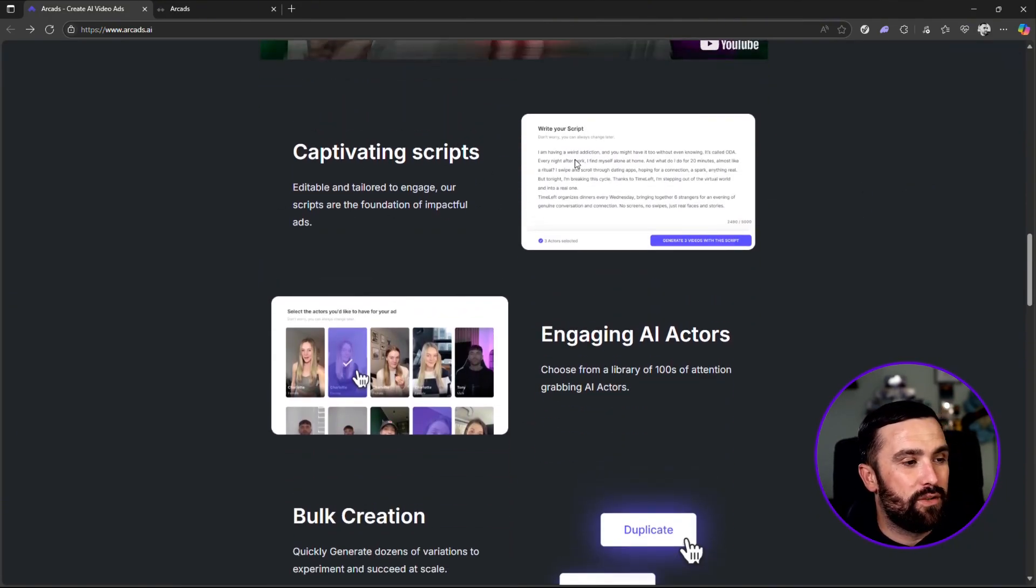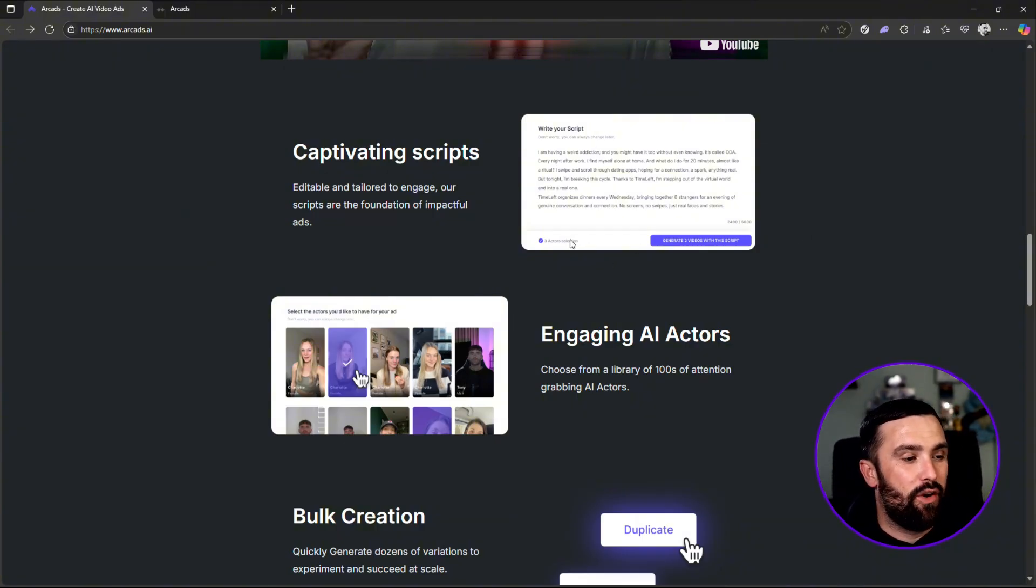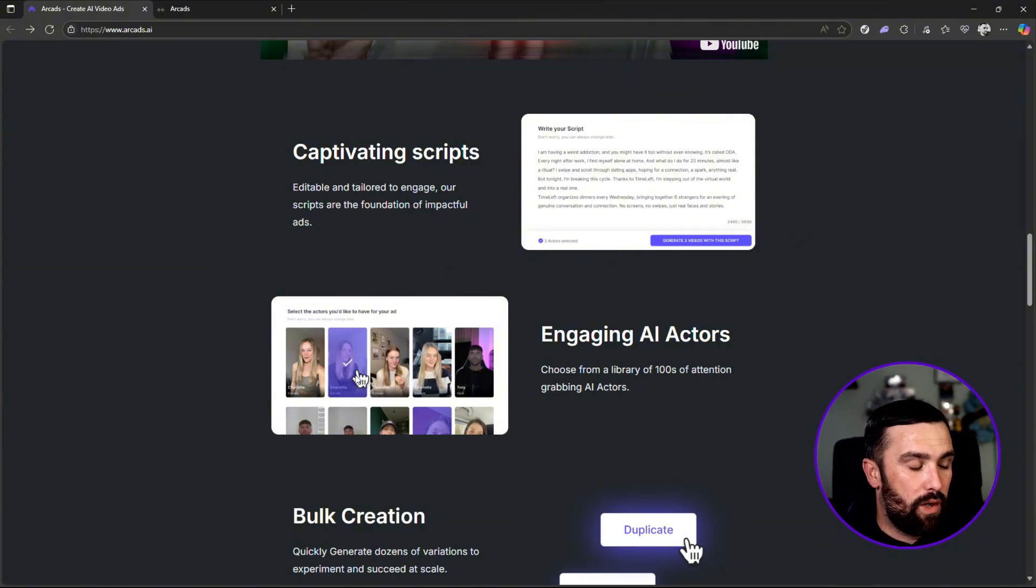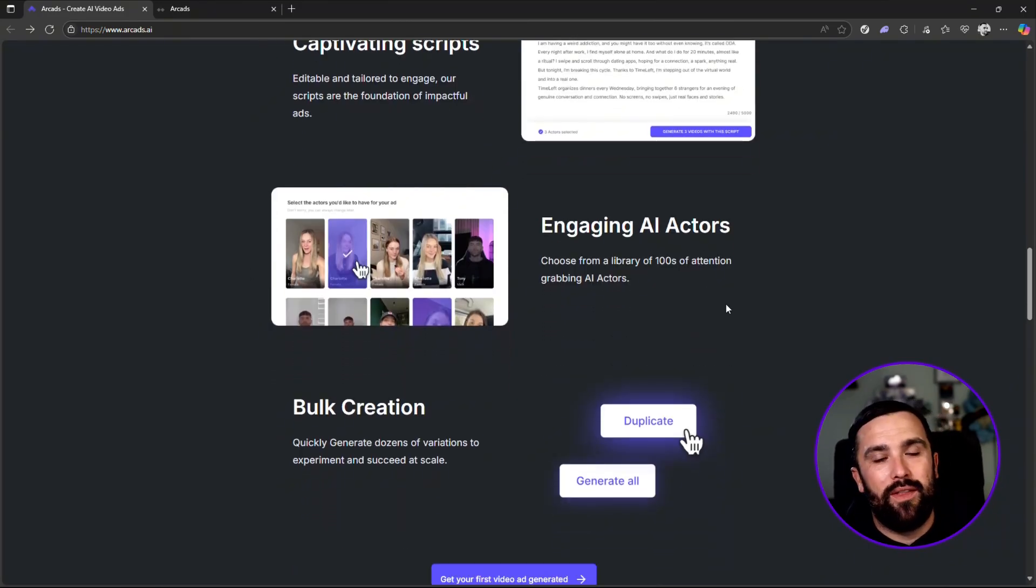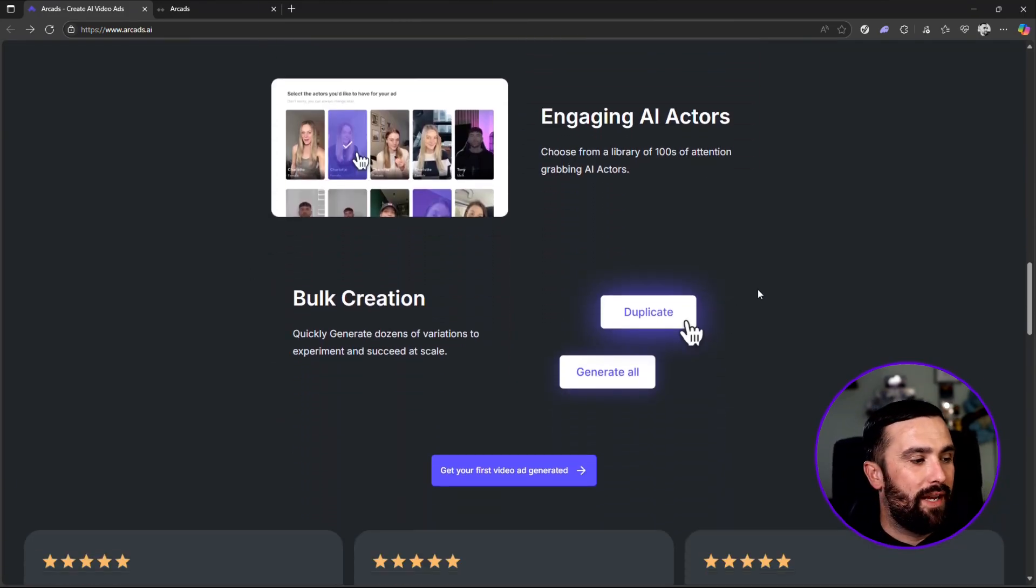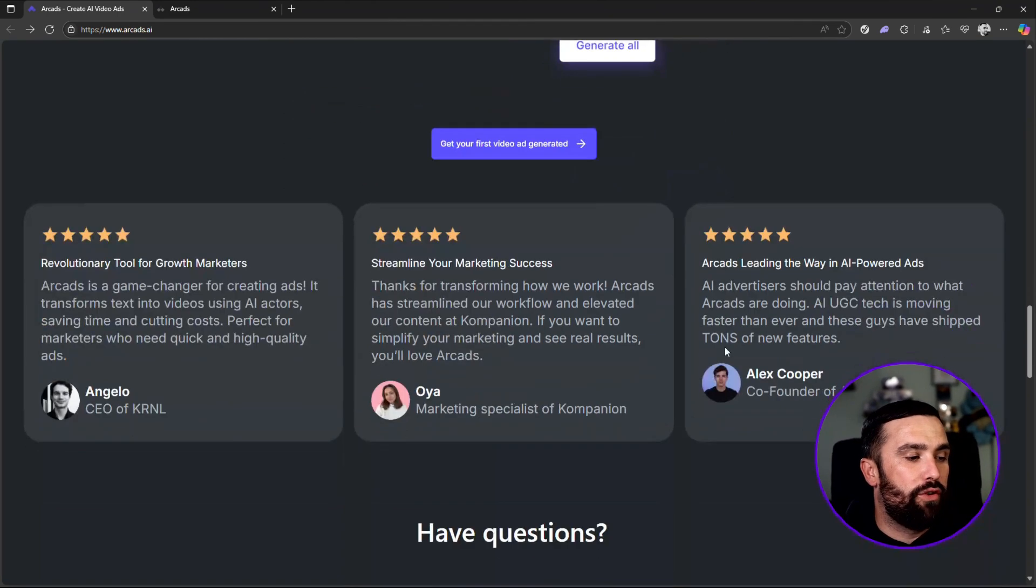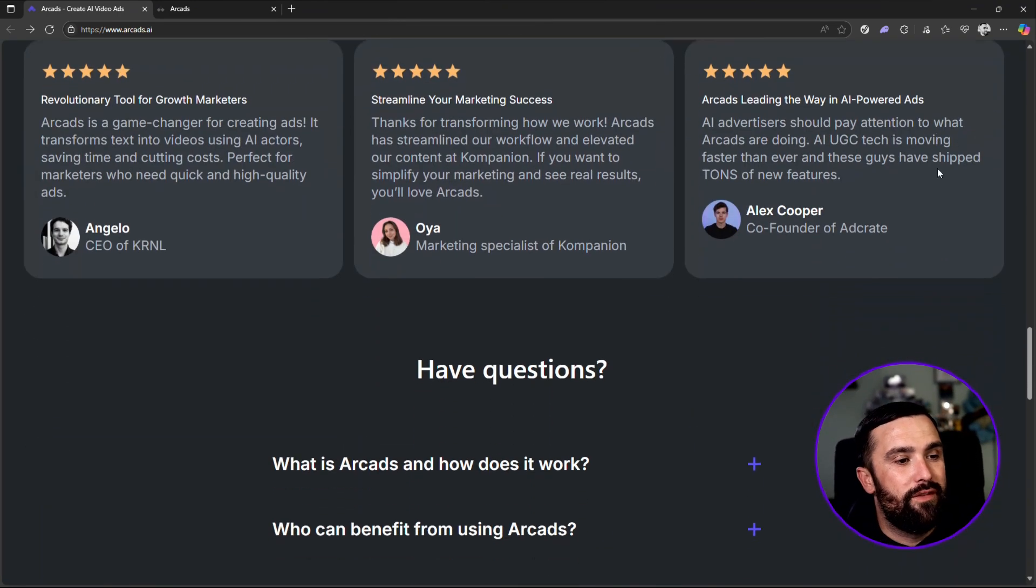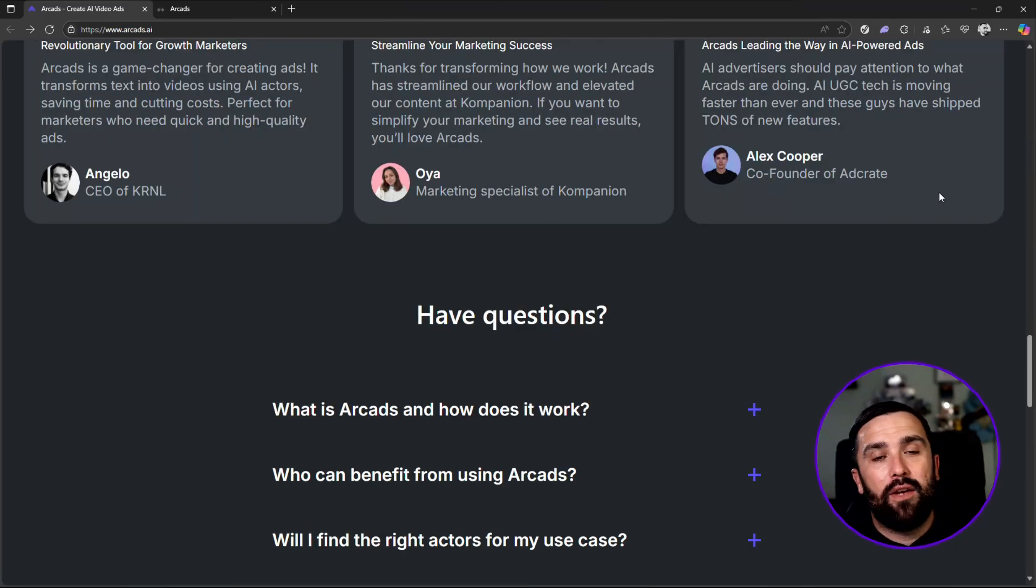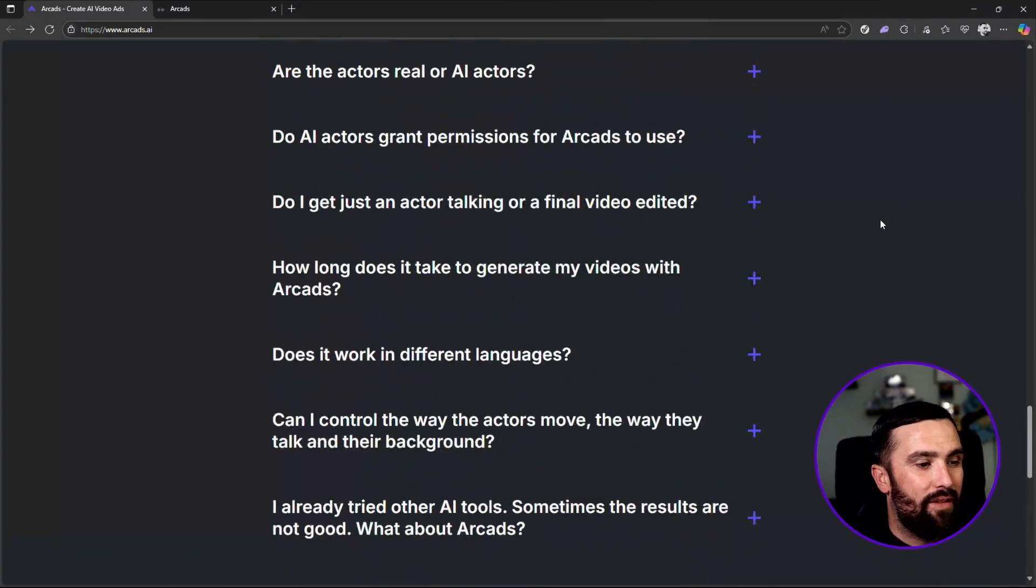You can have captivating scripts as well. Now, as soon as you put that script into the prompt section, generate the video once you've clicked your actors as well. For example, you can see the actors are here. We will be showing you them as well later on in the video, so stay tuned. And you can also do the bulk creation. We have multiple five-star reviews that people are using arcads AI already, and then some questions at the bottom for you as well.